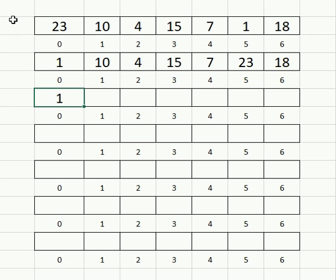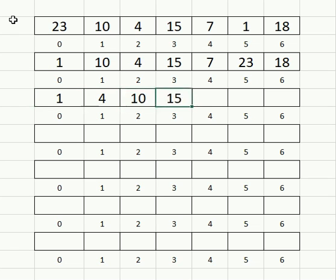In this case, it finds the four to be the lowest. So it swaps the four and the 10, not touching the rest of the array.